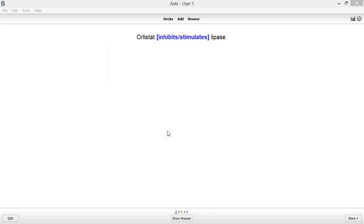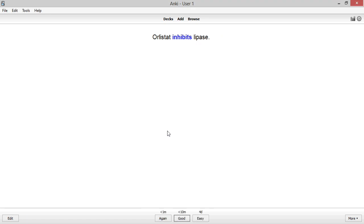During reviews, only one blank will be displayed at a time. This process allows you to generate two separate cards from the same note.